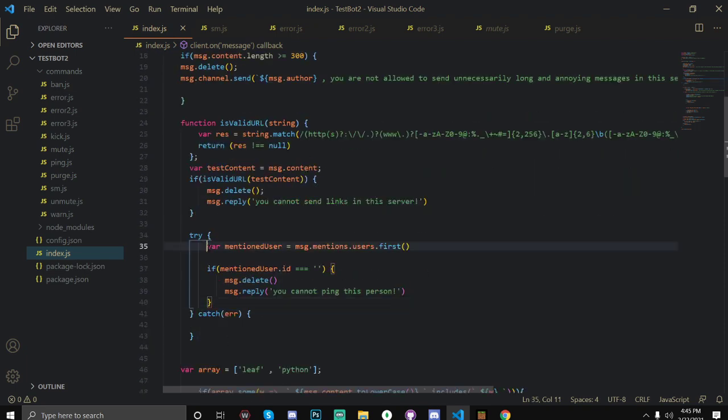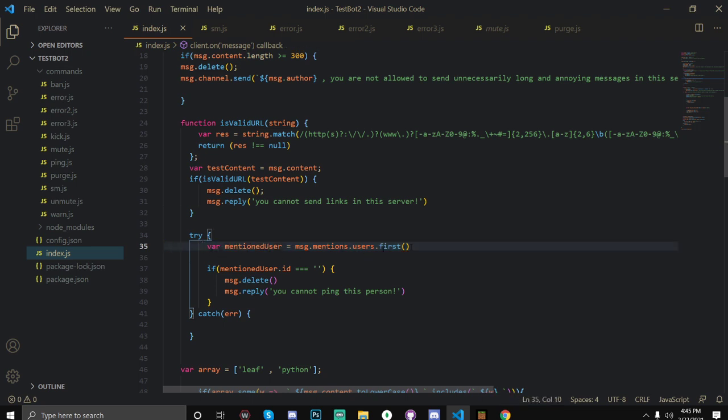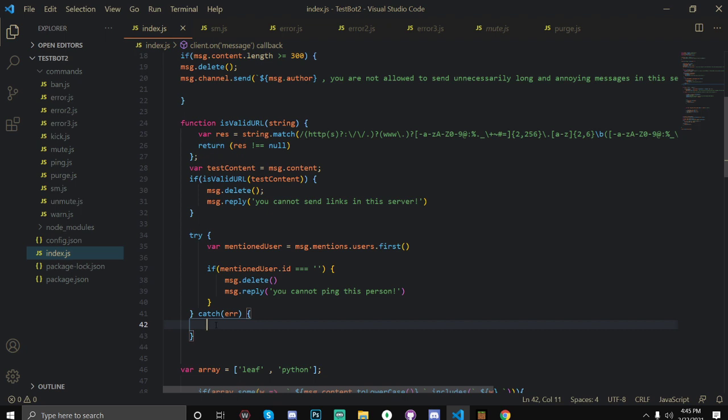Because this is basically - the reason why we're getting this error is because this is on a message sent. So when a message is sent and it tries to do this and there is no mentioned user, because obviously you're not going to be mentioning users in every single message, it's going to crash. So you just have to make a catch.